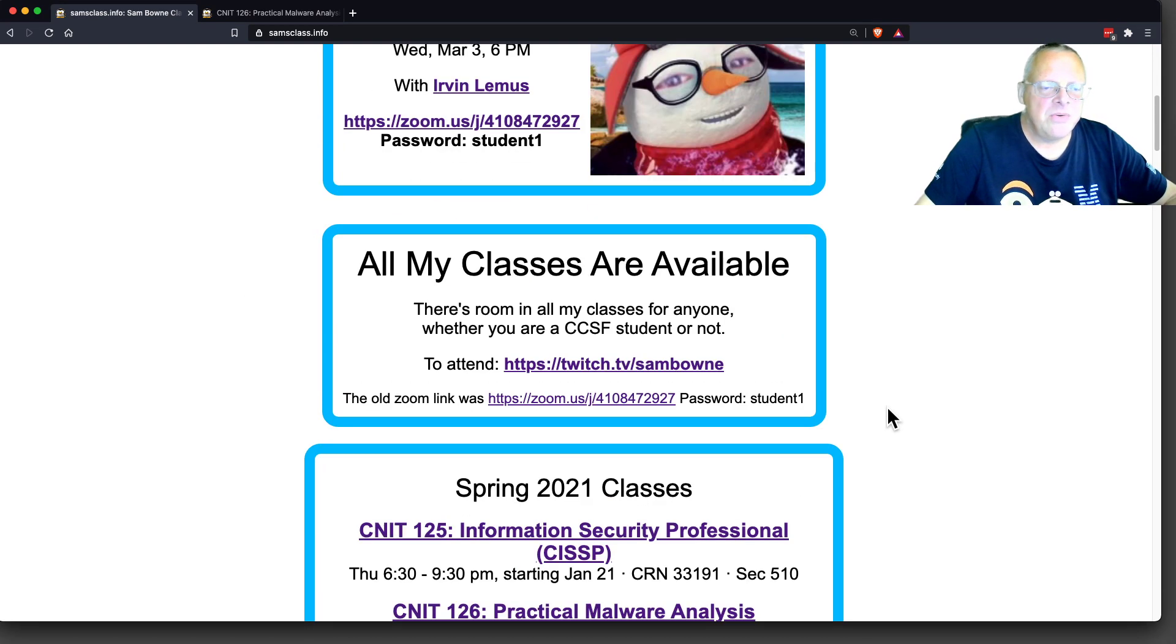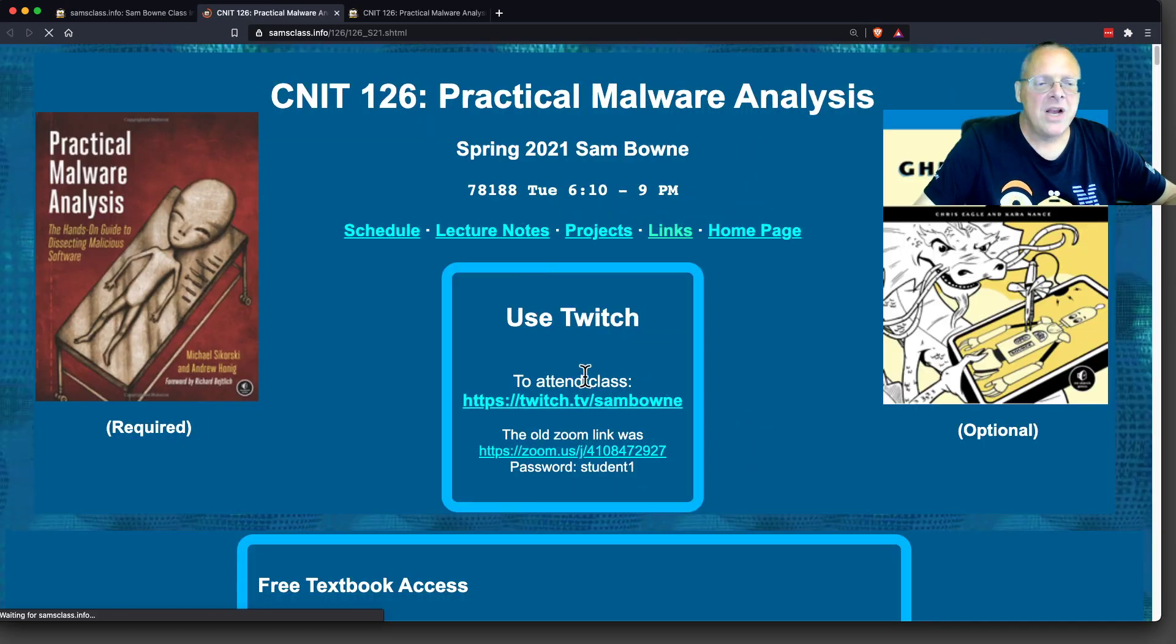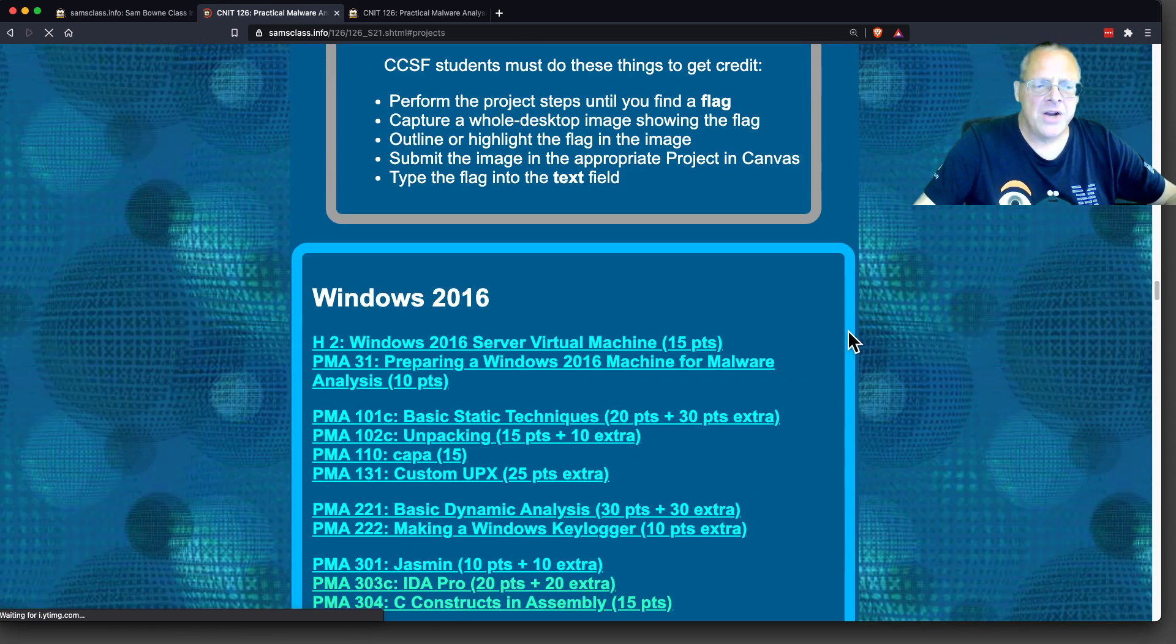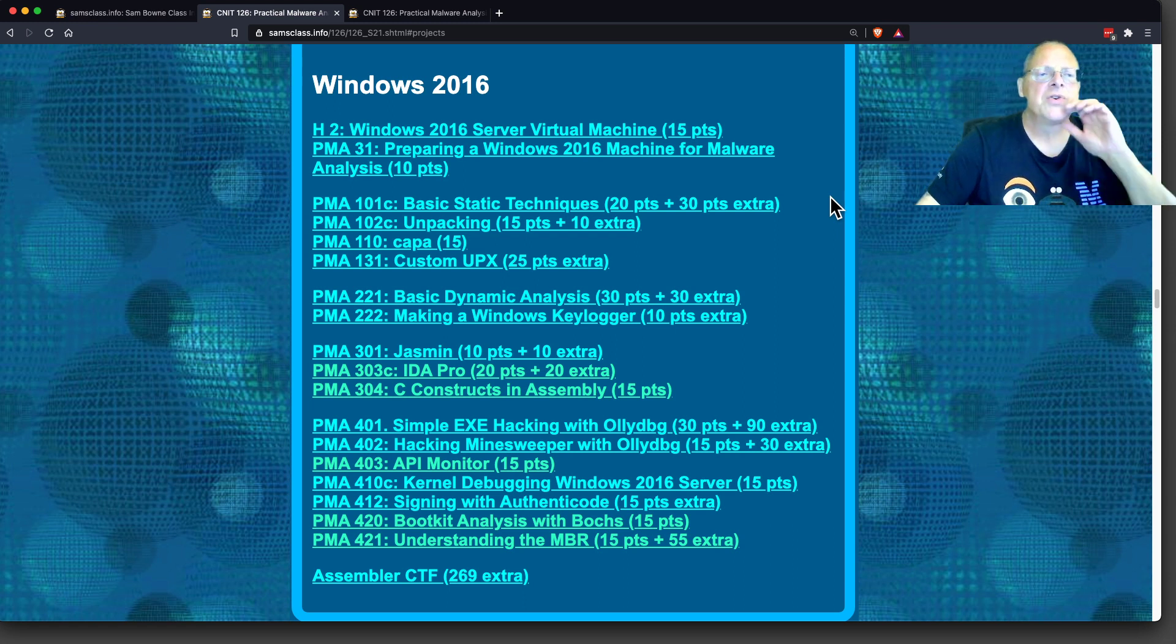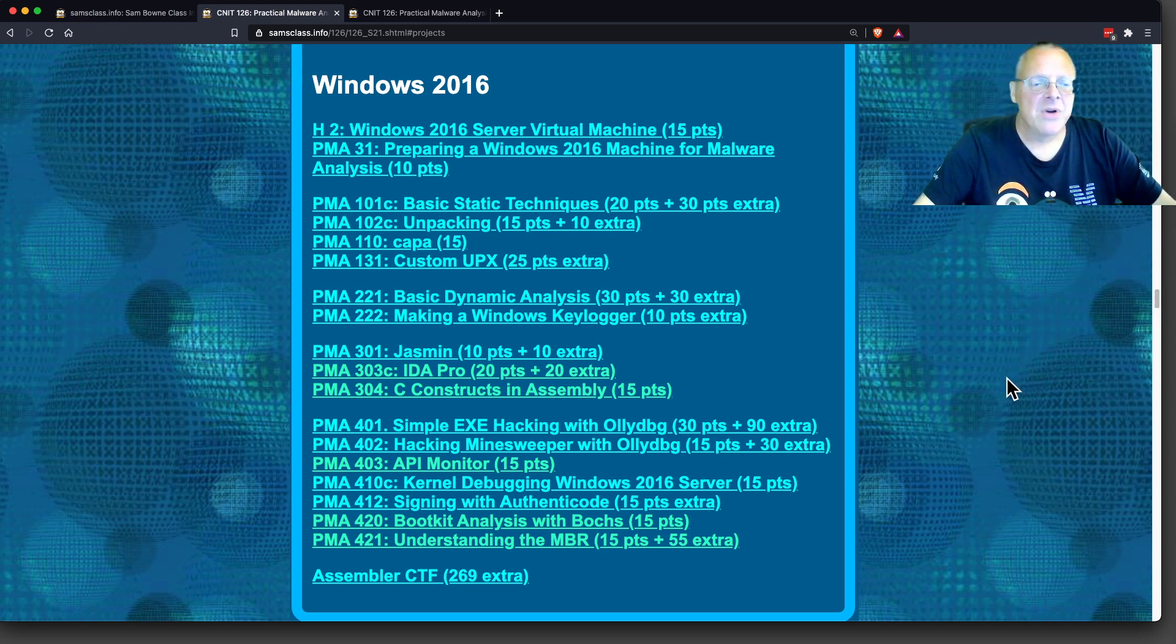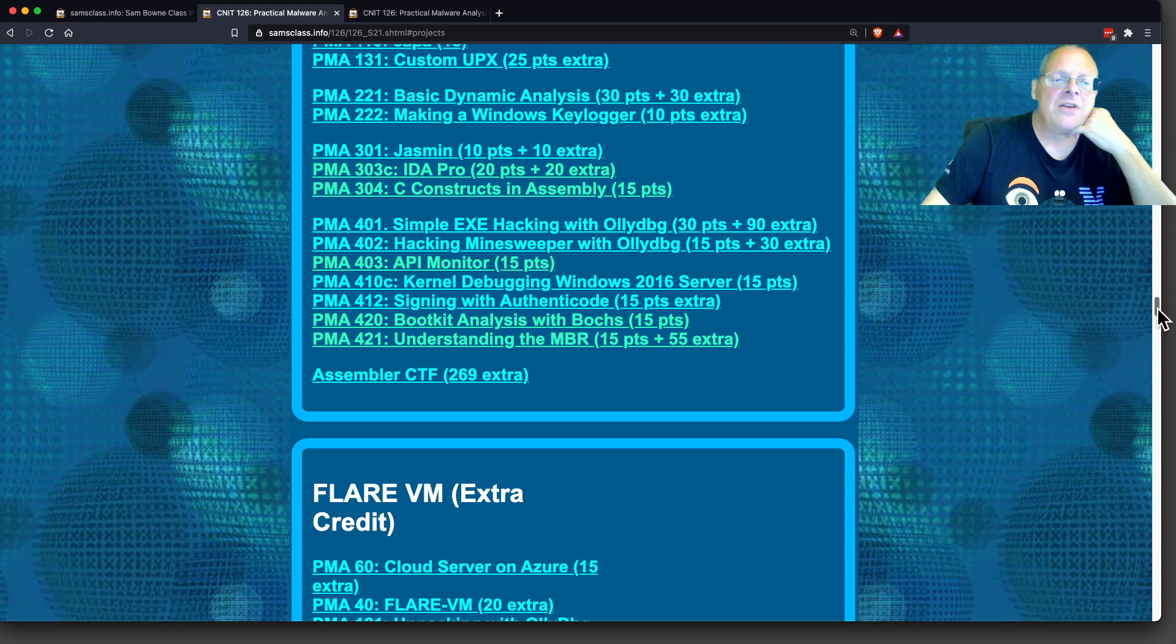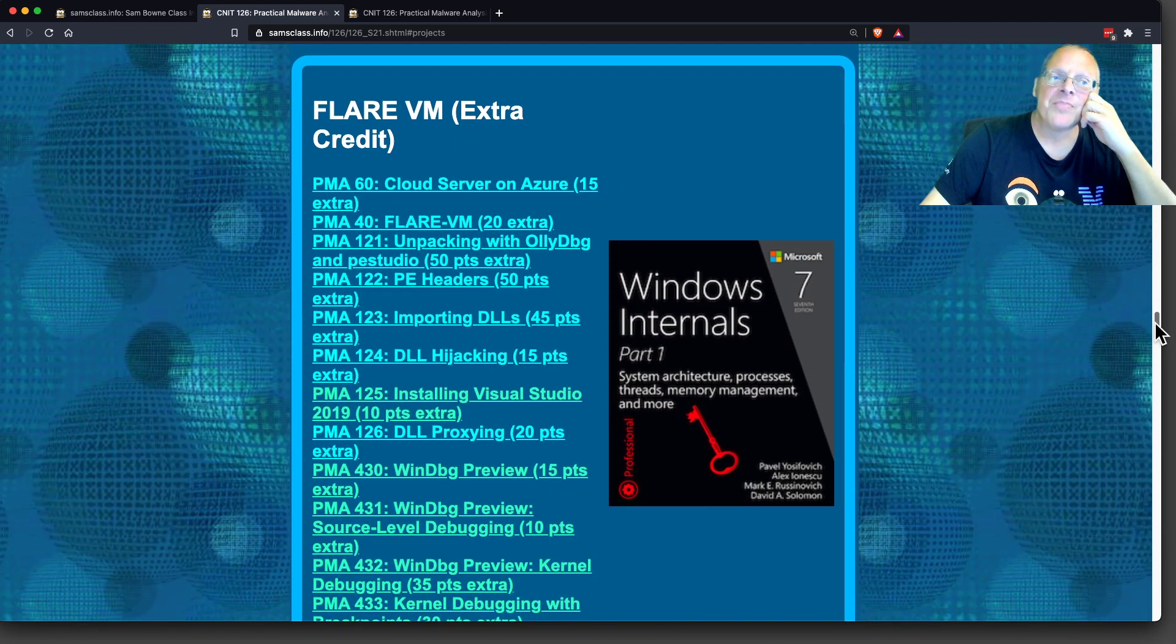I want to start you on FlareOn, which is a really great extra credit part of this class. If you go to the projects, these are the projects that use Windows Server 2016, which is fine to analyze malware samples and do things like hacking EXE. But to really do good stuff, you want to move up to FlareVM.